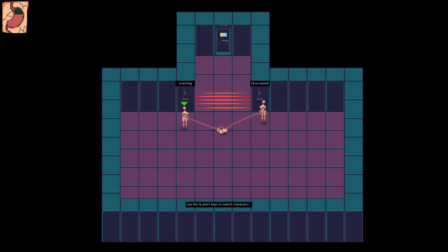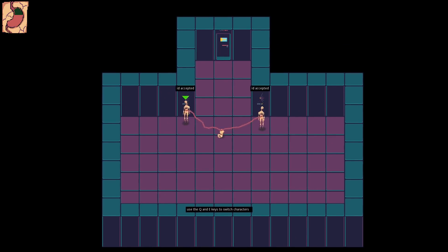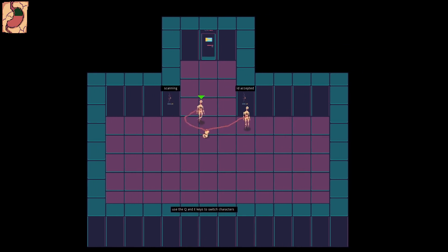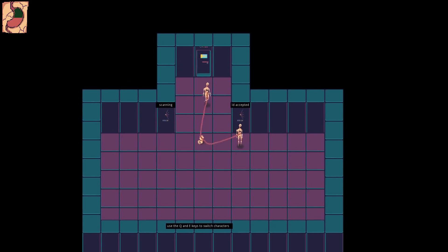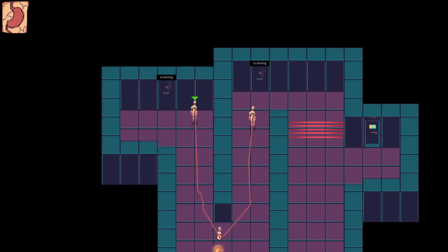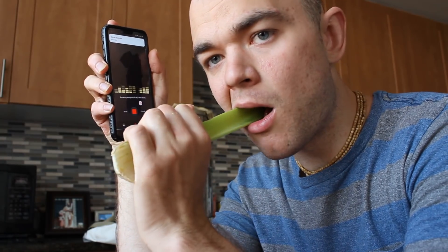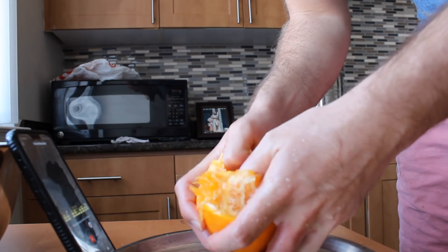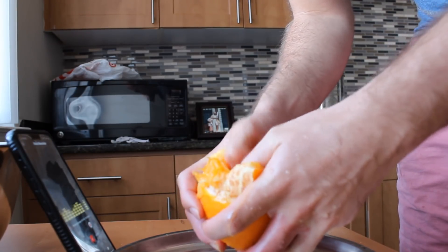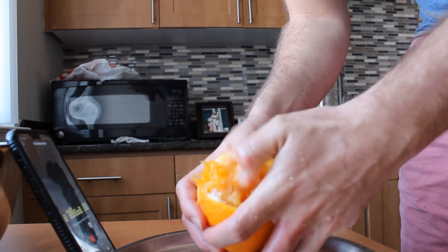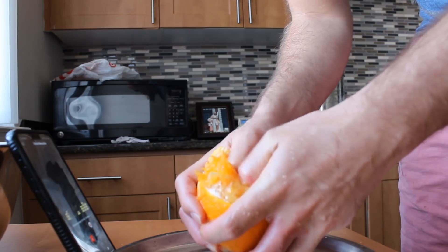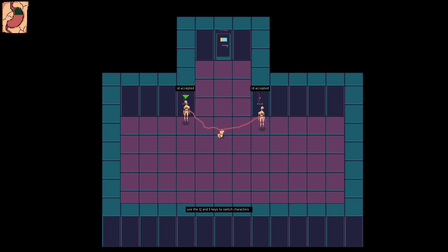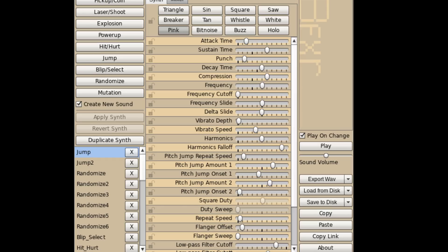Then I added in a laser barrier and retina scanners that if you put characters in front of, will open the laser doors. I then recorded some sound effects. I used celery for chewing sounds, and orange for squishy noises, and I blew into my hand for the flamethrower sound effect, and rotated a pot lid for the door. For the retina scanner beep, I used BFXR.